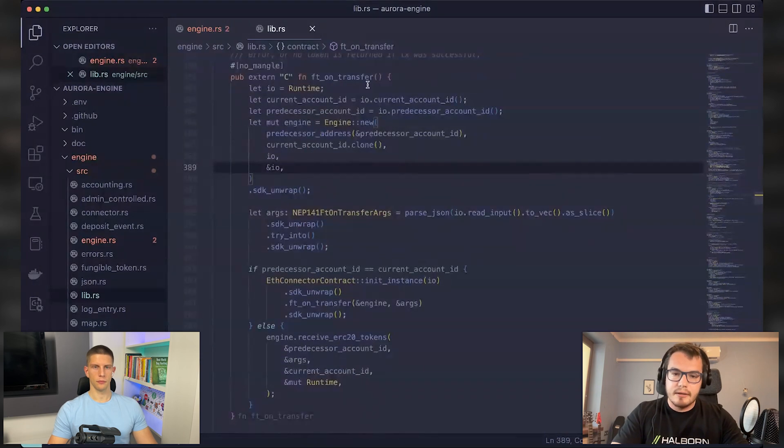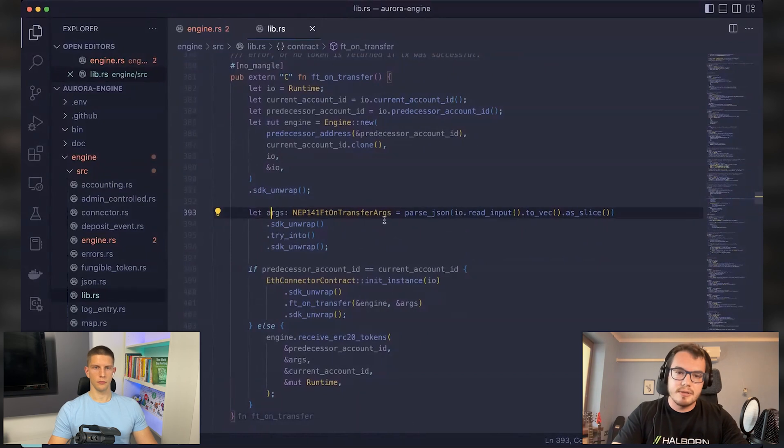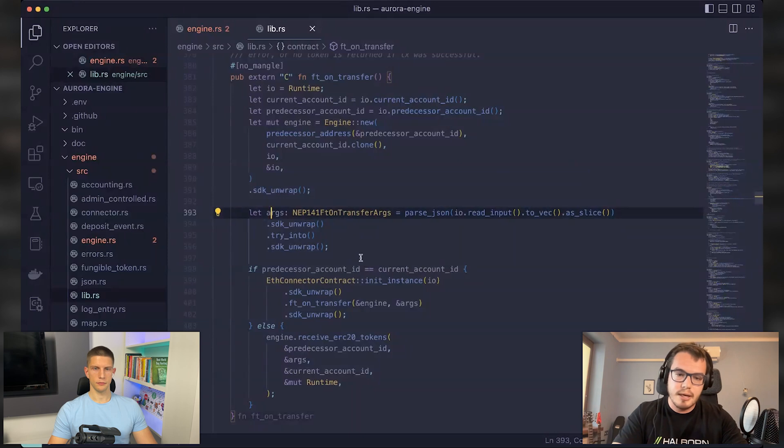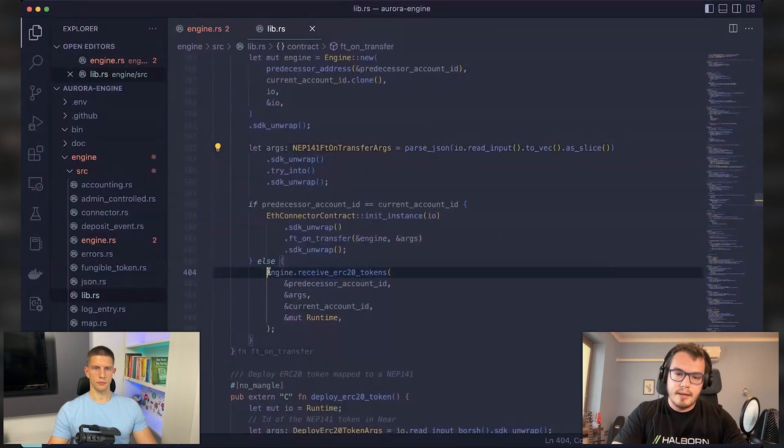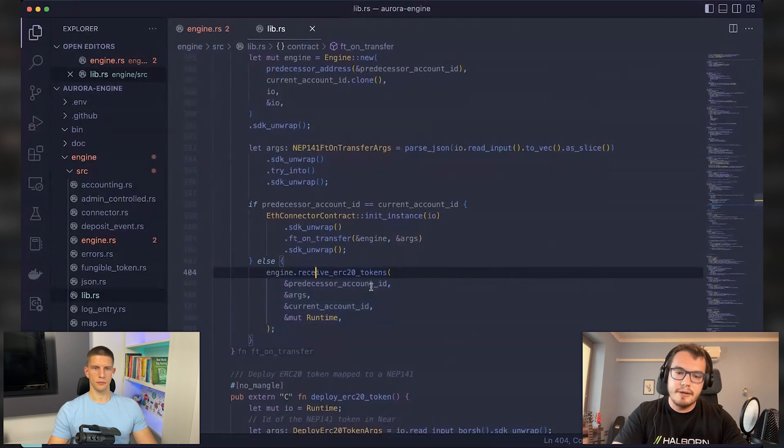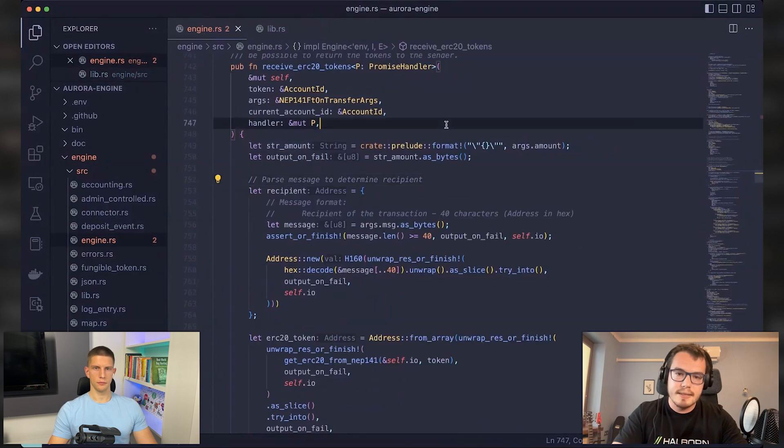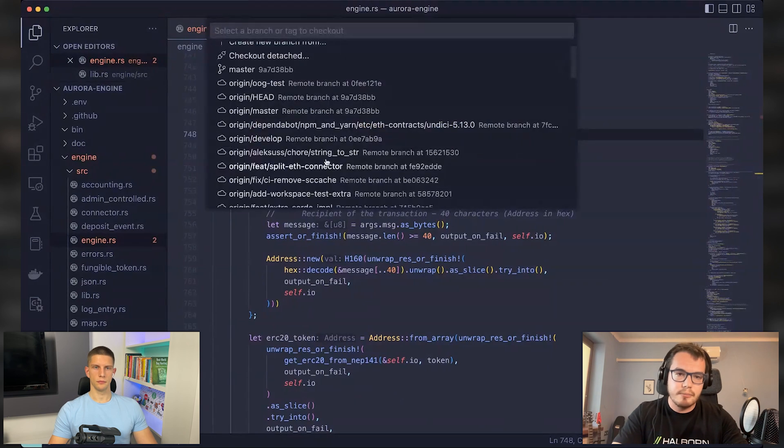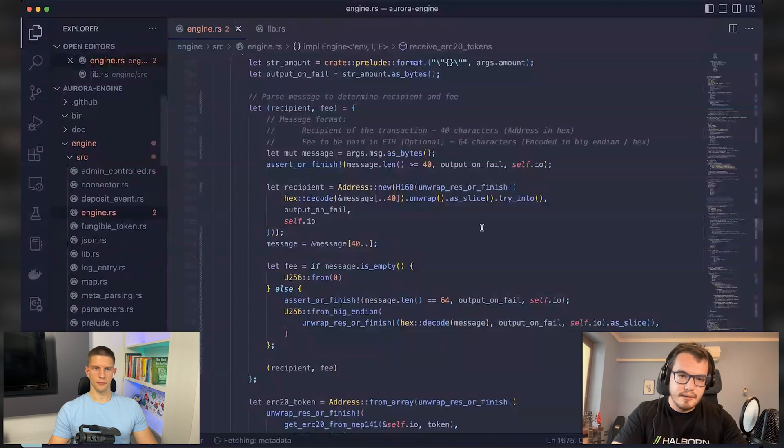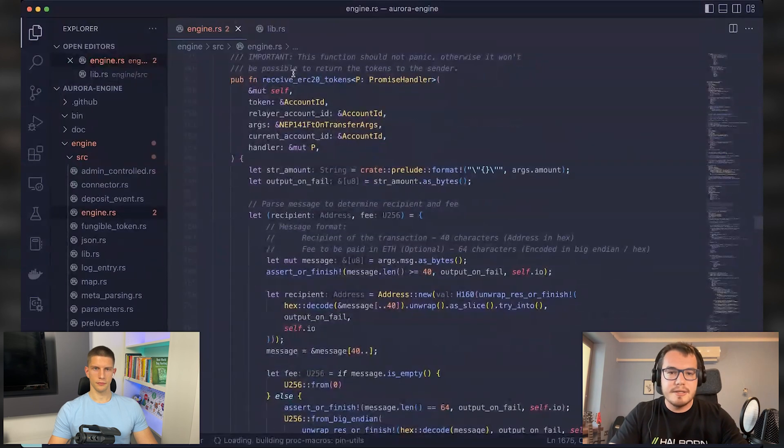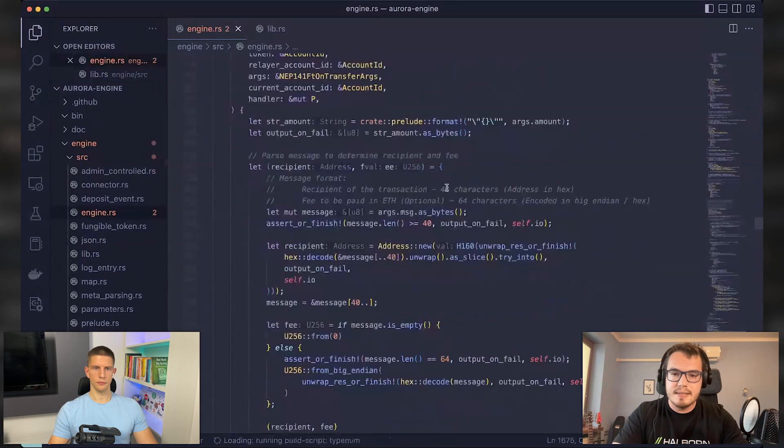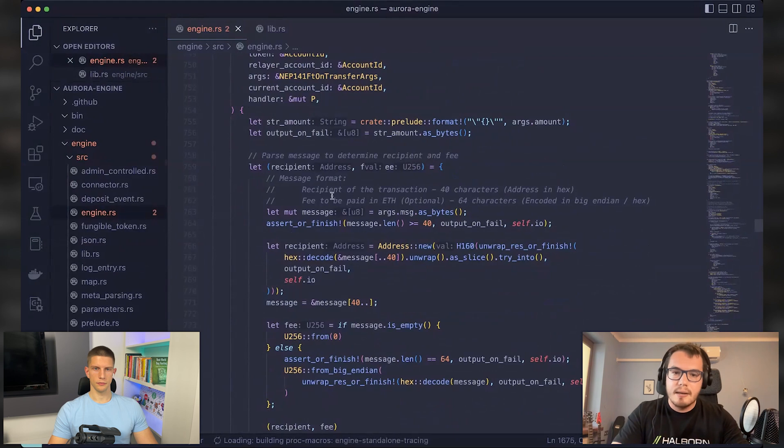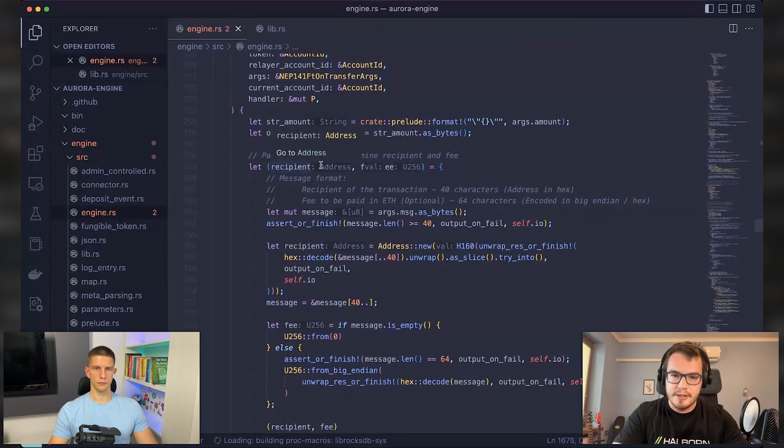And well, basically, there are arguments provided to this call. One of it is a message that will be very important soon. But if everything goes smoothly, then you go into the receive ERC20 tokens in the Aurora contract and basically parse this message that you have here. But let me show you the vulnerable code, actually, not the one that contains the fixes. Yeah, there are the receive ERC20 tokens. It parses this message that's contained within the arguments, because this message contains information about the recipient address. And this is the address of the recipient on the Aurora network.